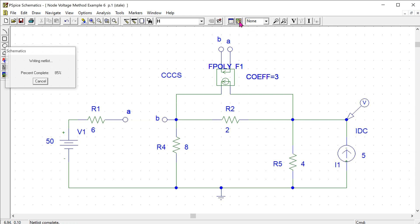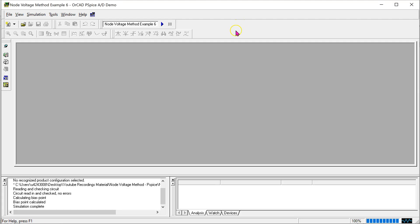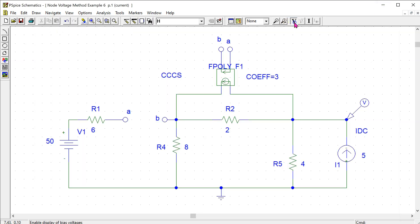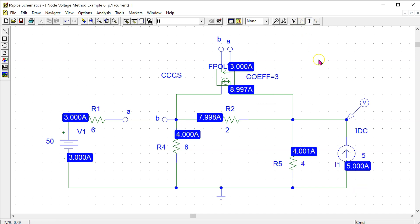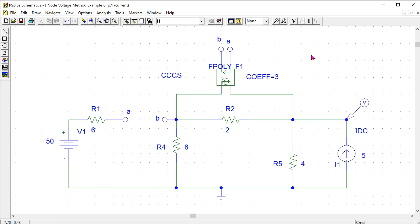So we can simulate this circuit and to look at the DC voltages, we can enable the bias voltage display. We can also look at the currents that are flowing in the circuit. These two examples illustrate how we can use PSPICE to simulate dependent sources. Thank you.